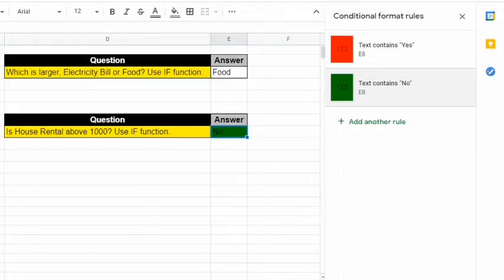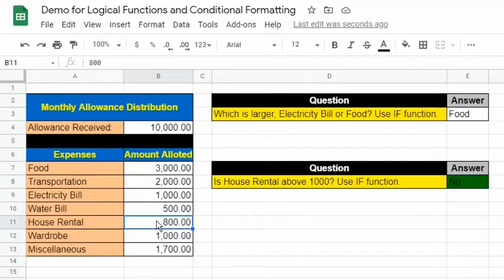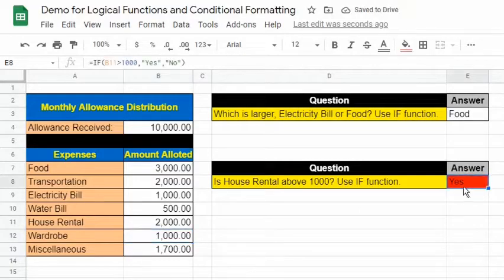Notice that it automatically showed a green fill color. Let's change the value in the amount allotted for house rental — let's say 2000. As we can see, it changed to red fill color because the text now becomes "Yes".